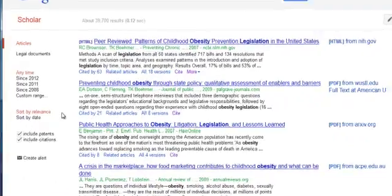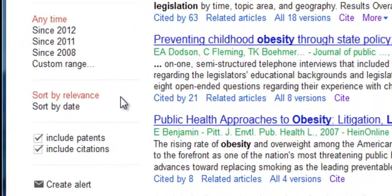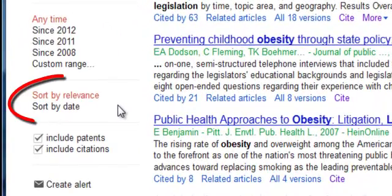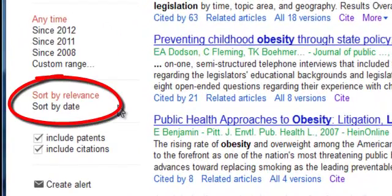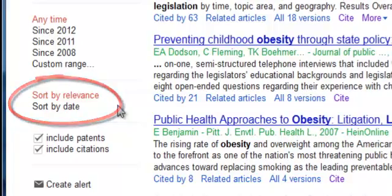Google Scholar will default to showing you search results sorted by relevance in relation to the search you conducted. You can choose to sort by date if you prefer to view all your results with the most recent publications appearing first in the list.